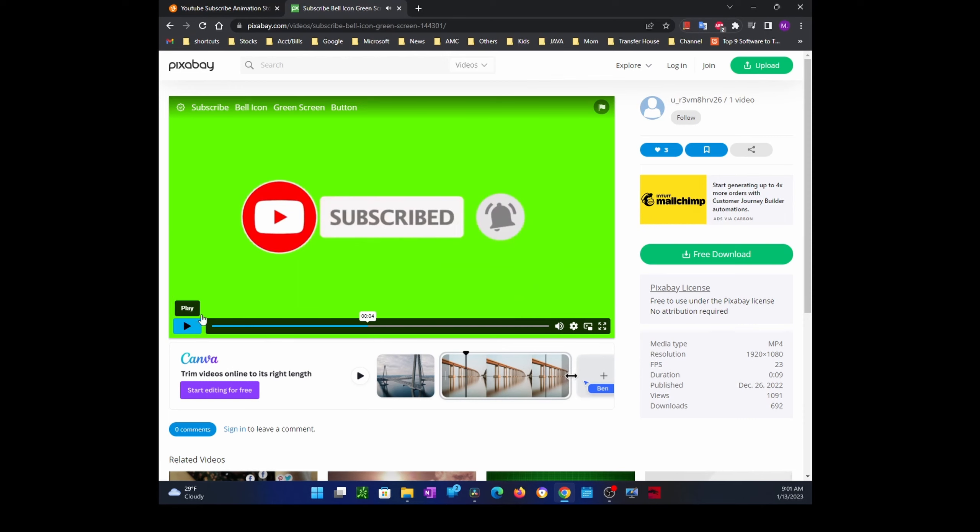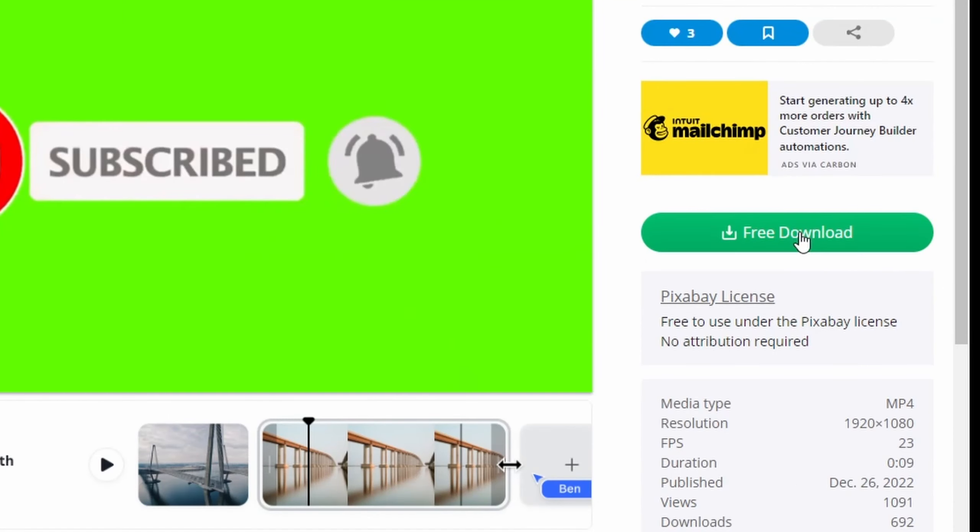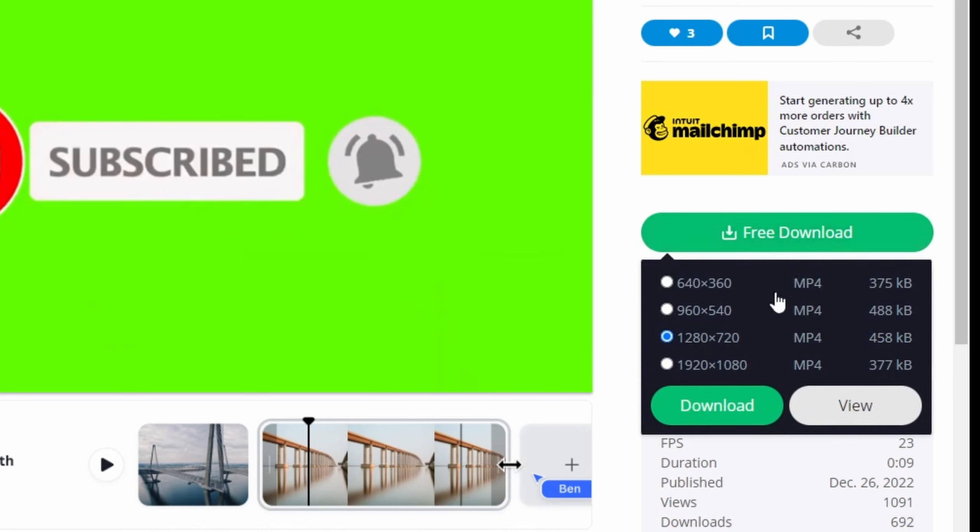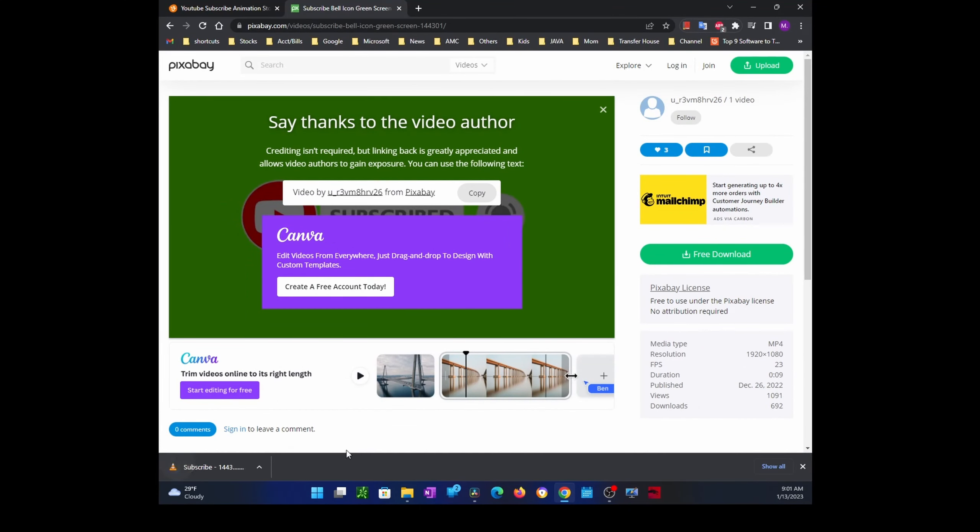Okay, so I like this one and I'm going to click on the free download. I would choose the highest resolution - it's a small size anyway. Click on download and it should be downloaded to your computer.